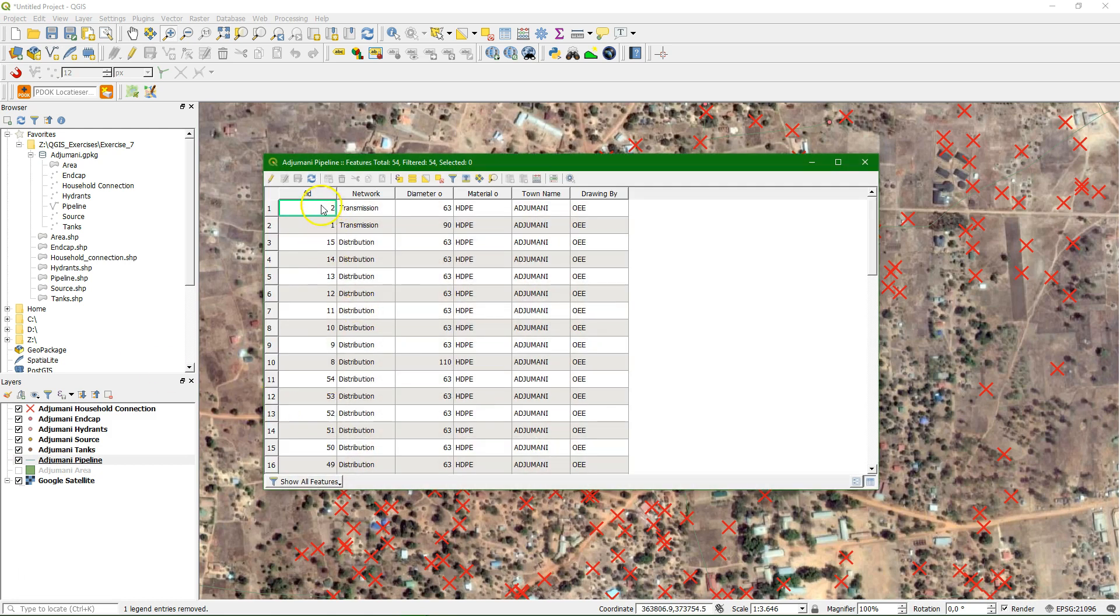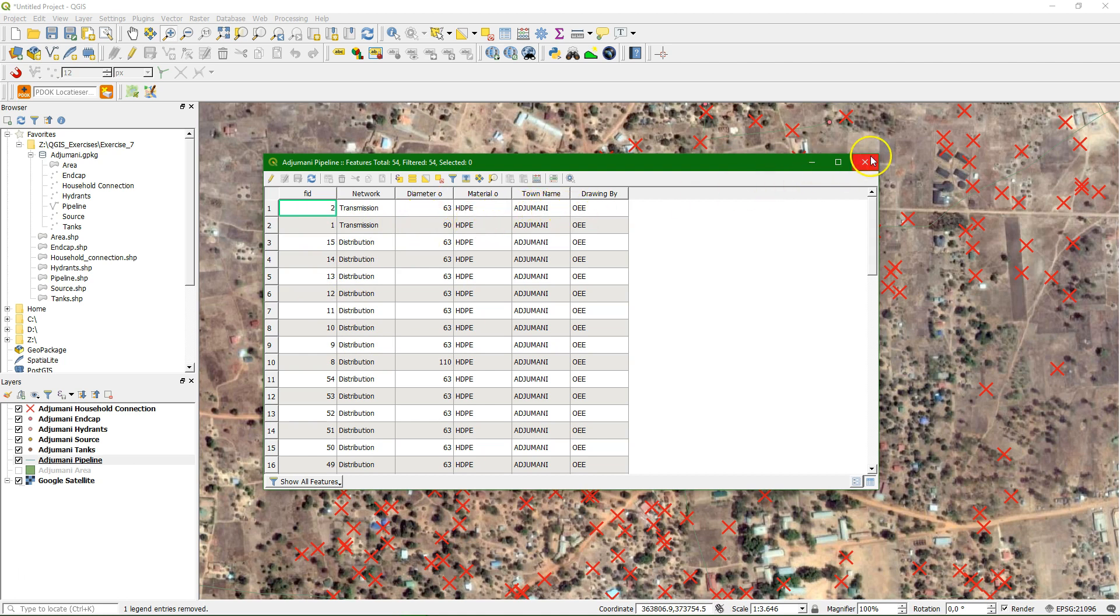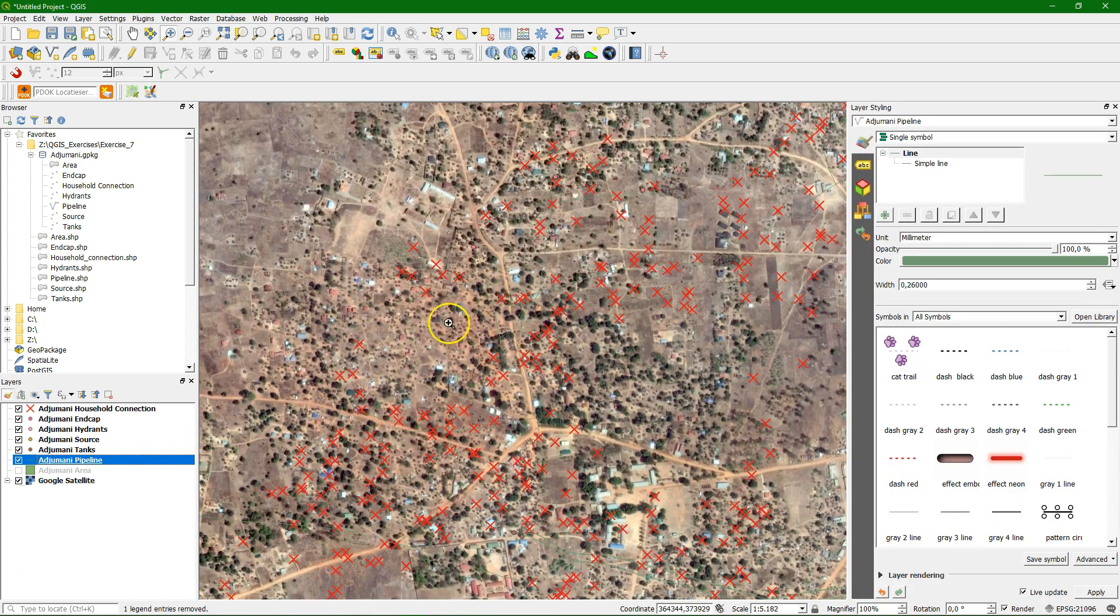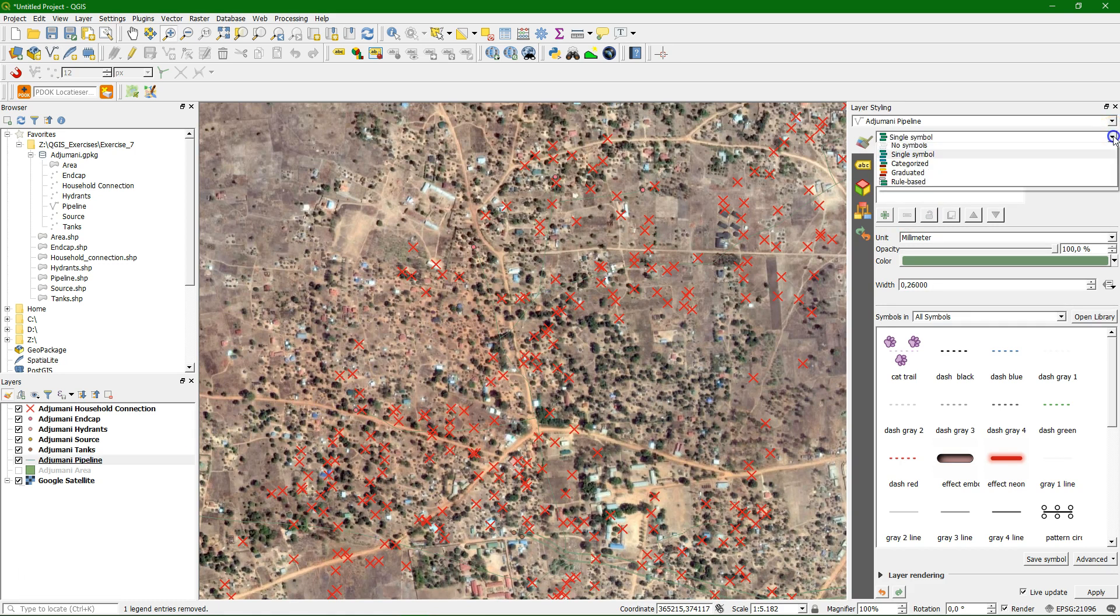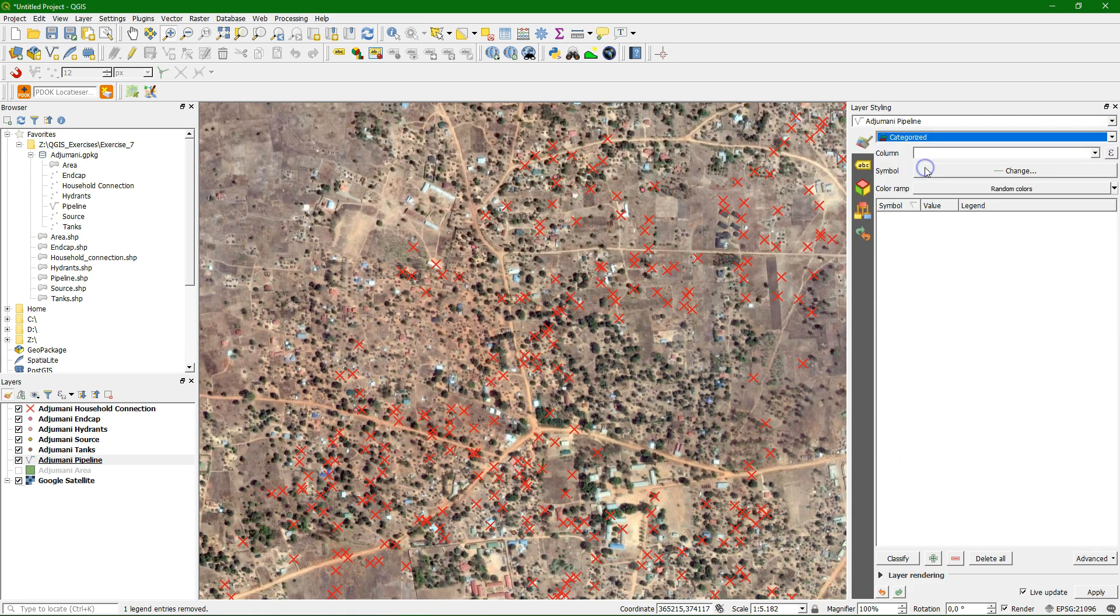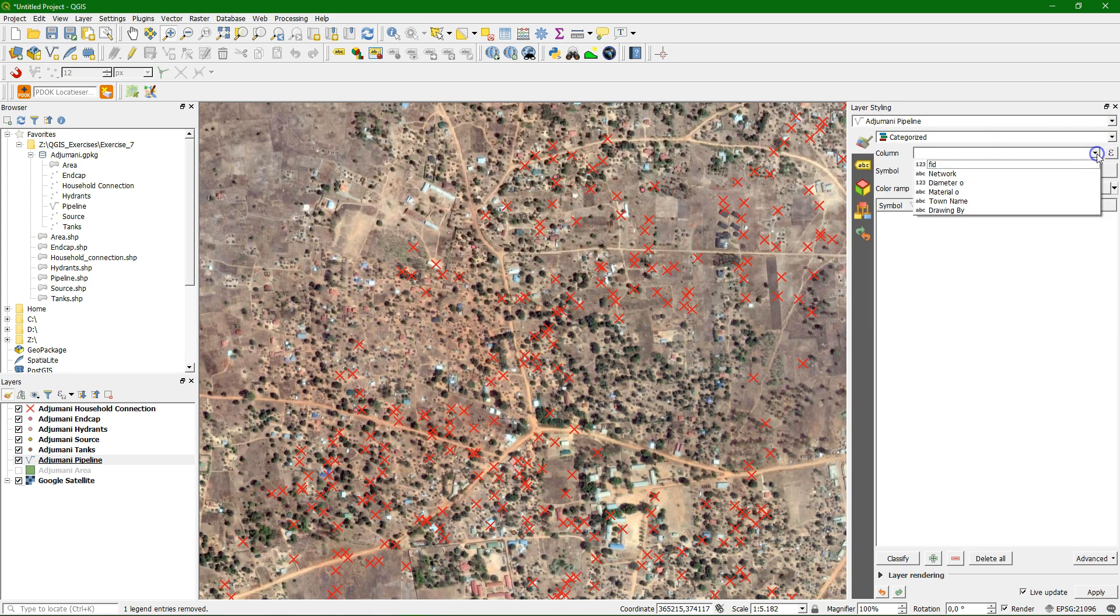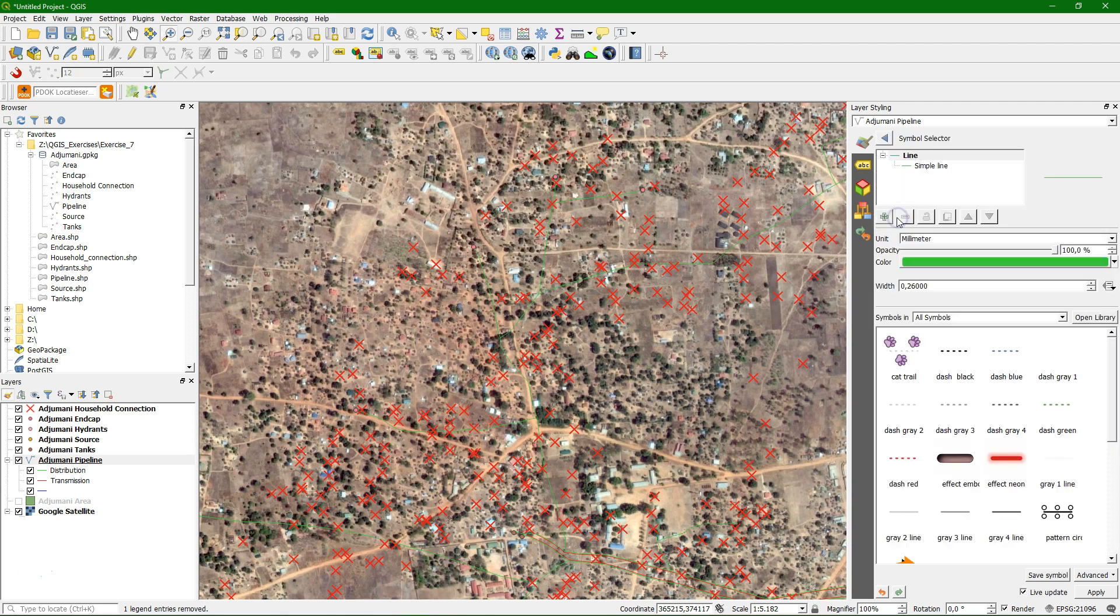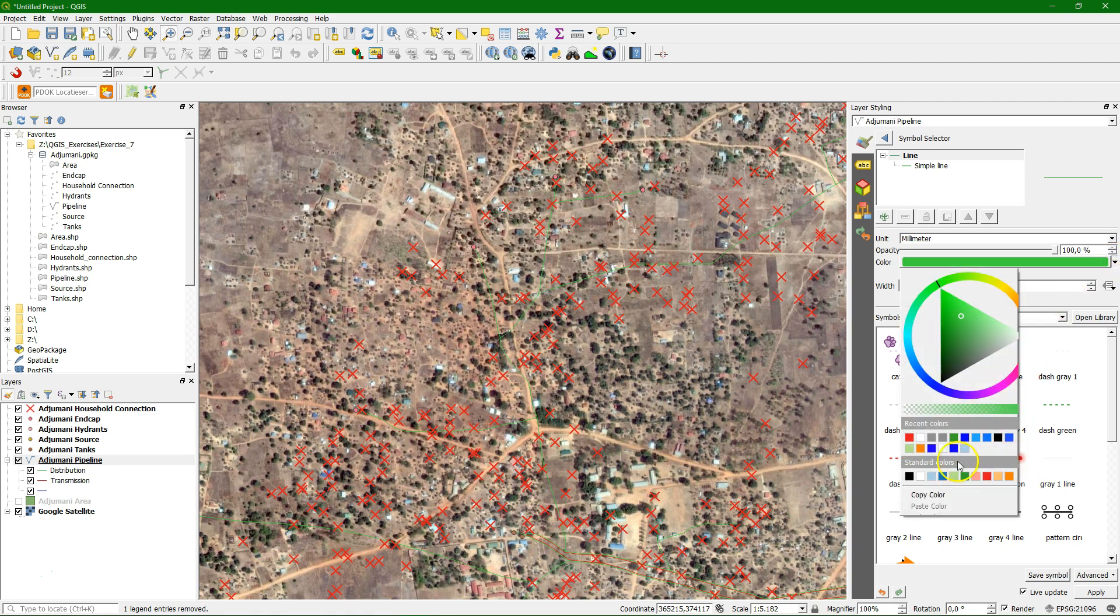Let's check the attribute table of the pipelines and see what information we are going to use for the styling. We see there's information about the network and the material and the diameter of the pipes. Now we're going to visualize the different attributes. When we press F7 we get the layer styling panel. And there we can see live changes. So we have the layer Ajumani pipeline selected. And I choose categorized. And as the column to take the data from I choose network. And we see that there's a distribution and transmission type. So now I'm going to change the colors.